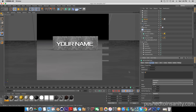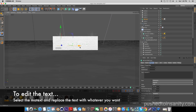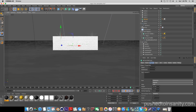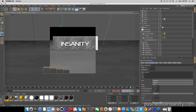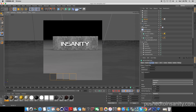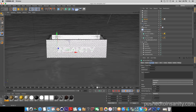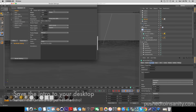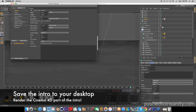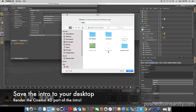To edit the text, select the text mode and replace your text with whatever you want. You can also adjust the position of the text. Once you have finished editing the text, go to your render settings and save the intro to your desktop. Then you guys can start rendering out your Cinema 4D intro.